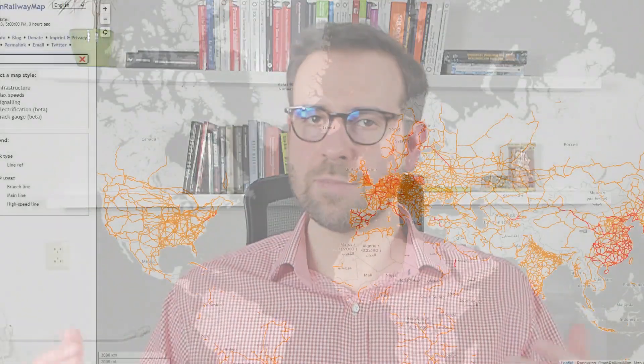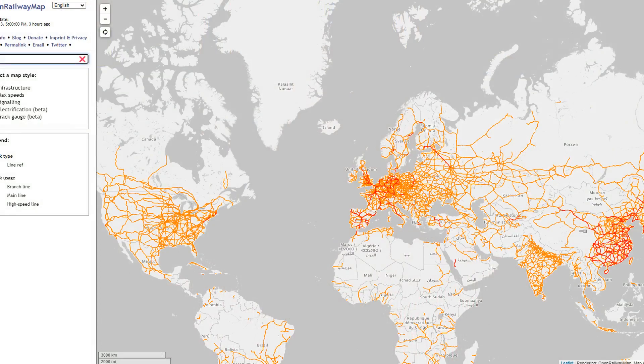I'm back with another tutorial and this time we're going to create railway maps. Who doesn't like trains? I love trains and I like creating train maps. I discovered Open Railway Map which maps railroads across the globe using OpenStreetMap data, and I thought how cool it would be to create a railway map of any country in the world in R.